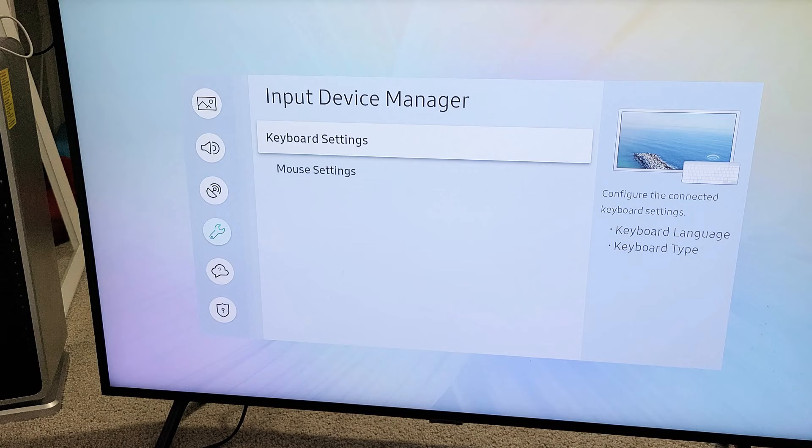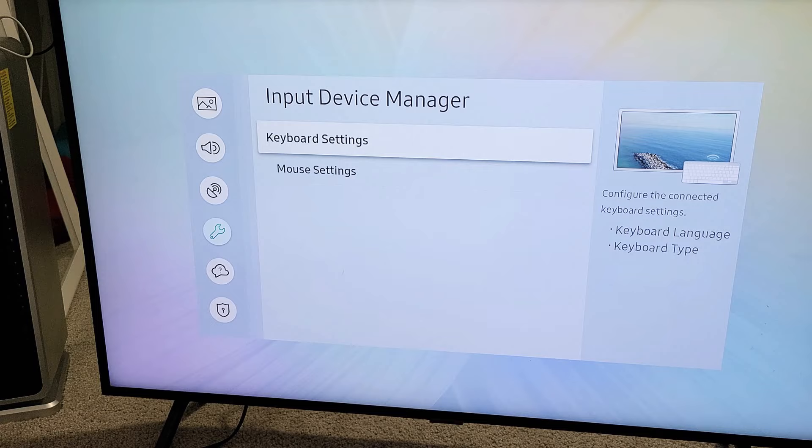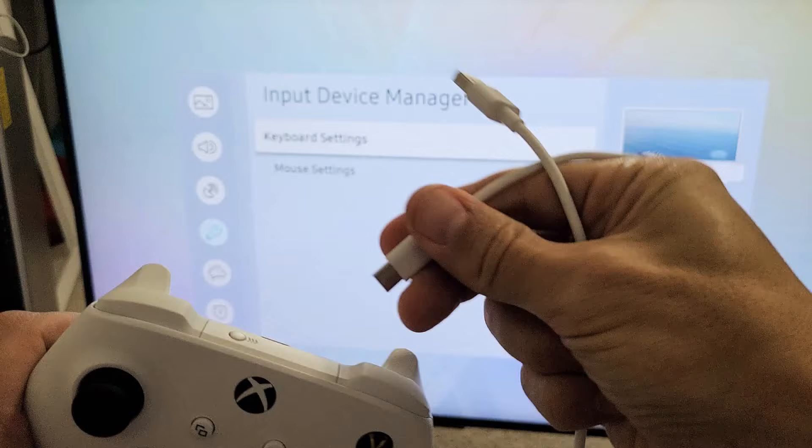Now, these are only for keyboard and mouse Bluetooth. Gamepad is not on here on my Samsung TV, and I don't have a dongle or anything like that, so my only option right now is just using a cable here. And of course, the cable is a USB-A to USB-C.